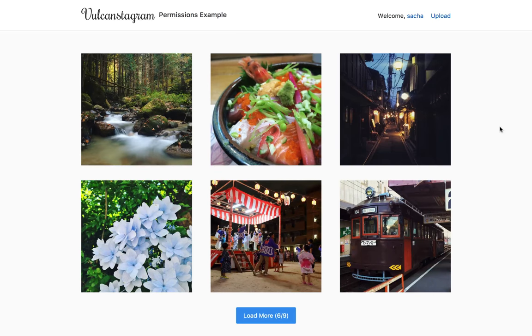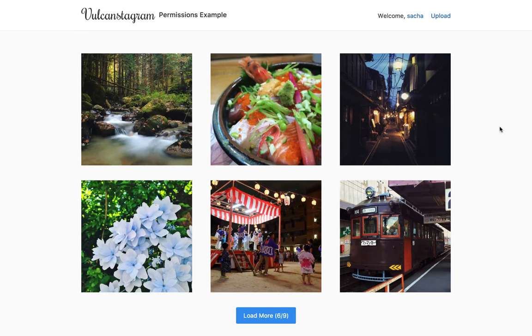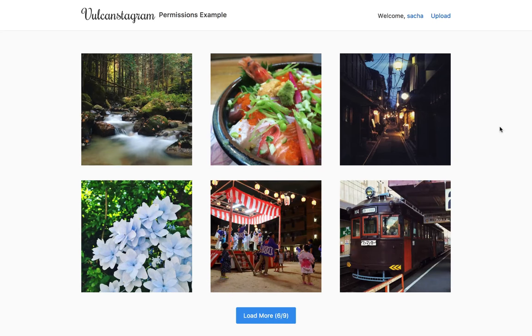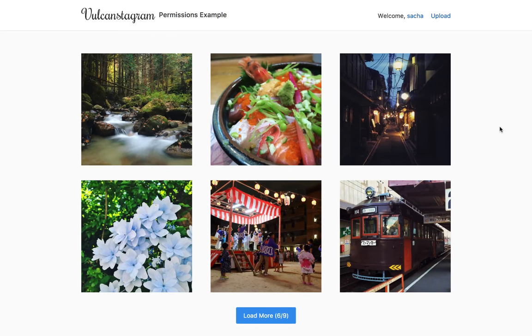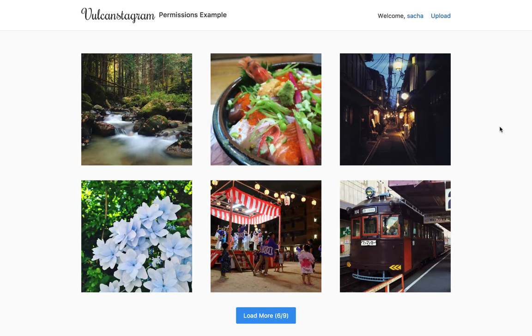So first of all, if you haven't done the Instagram example, I suggest you do that first just to be familiar with the components and the collections and so on. But if you already have, then let's talk about the permissions.